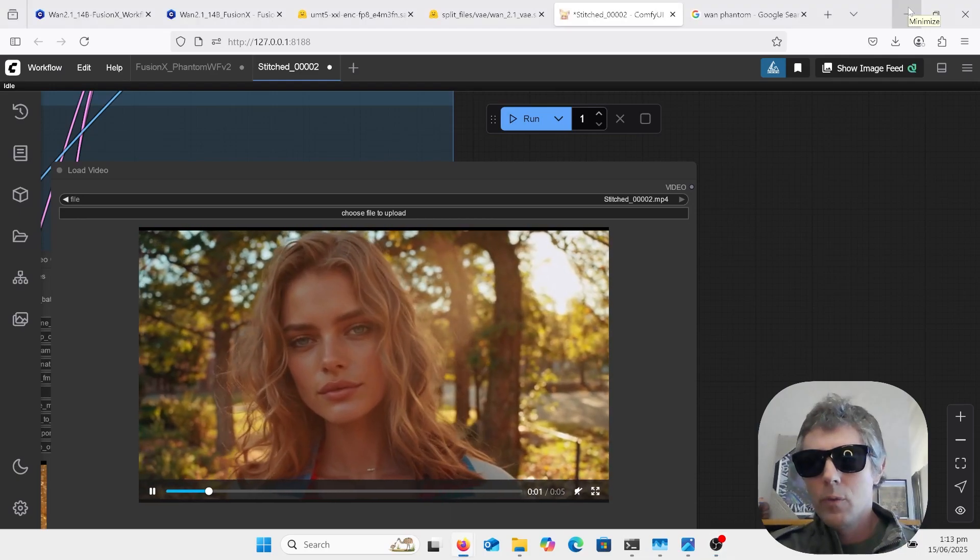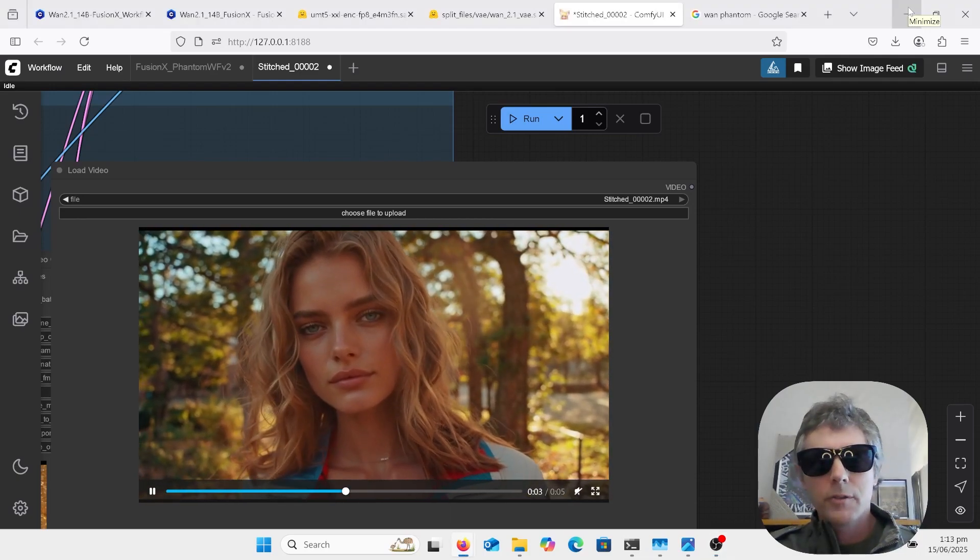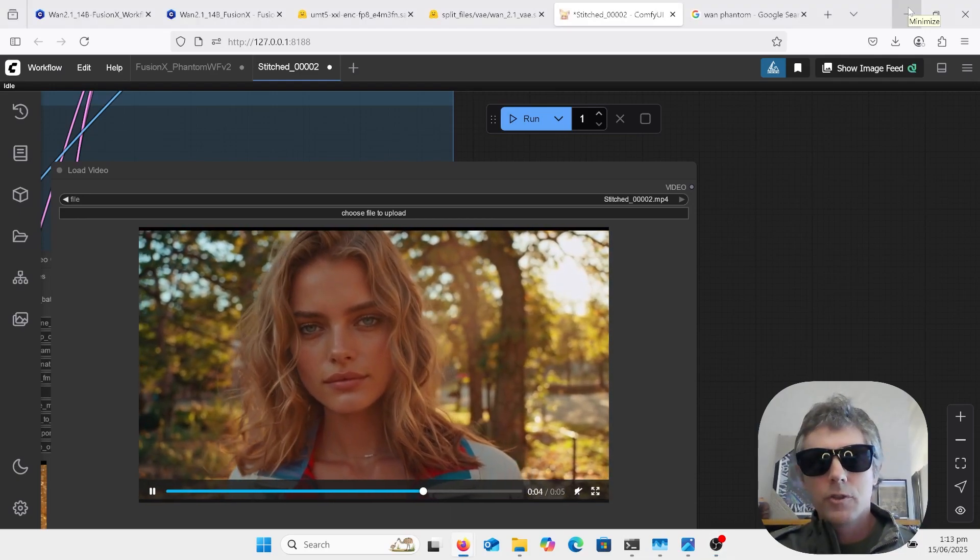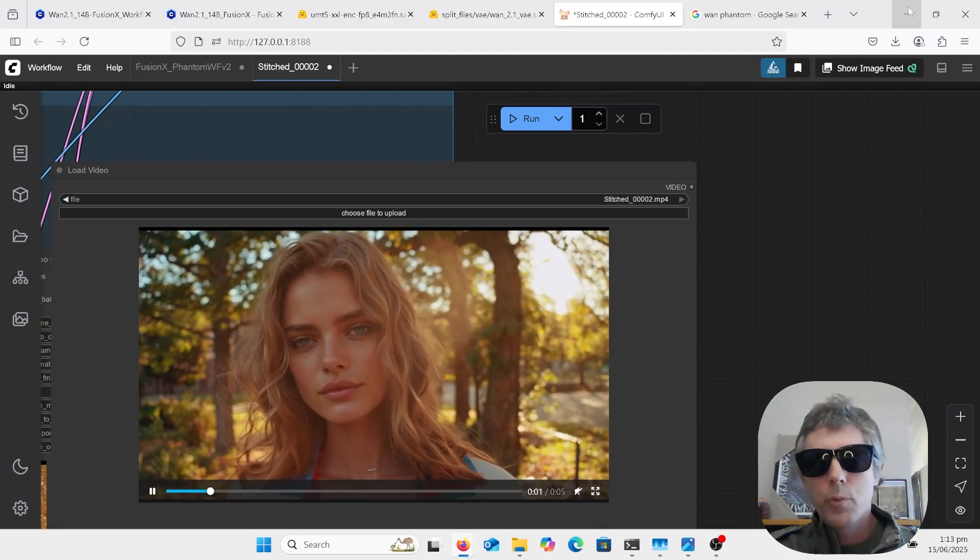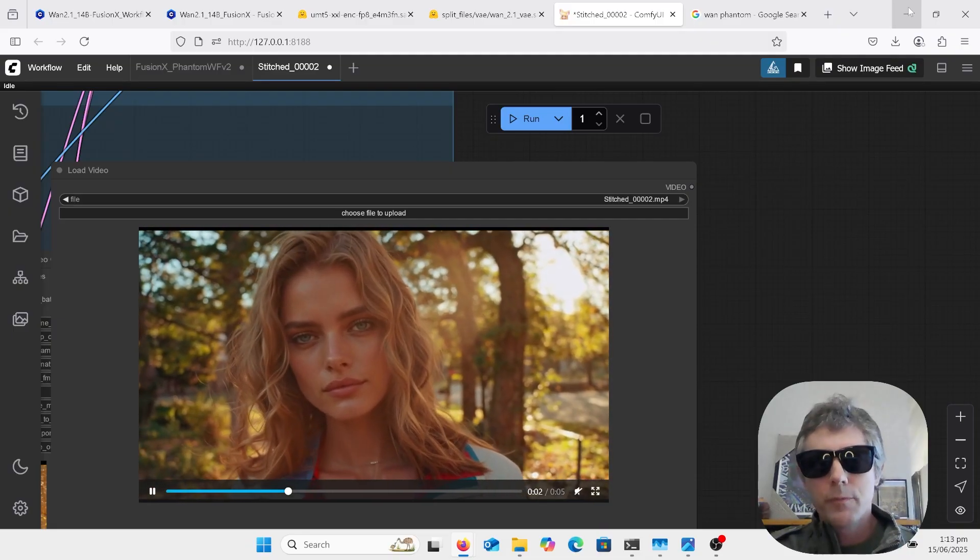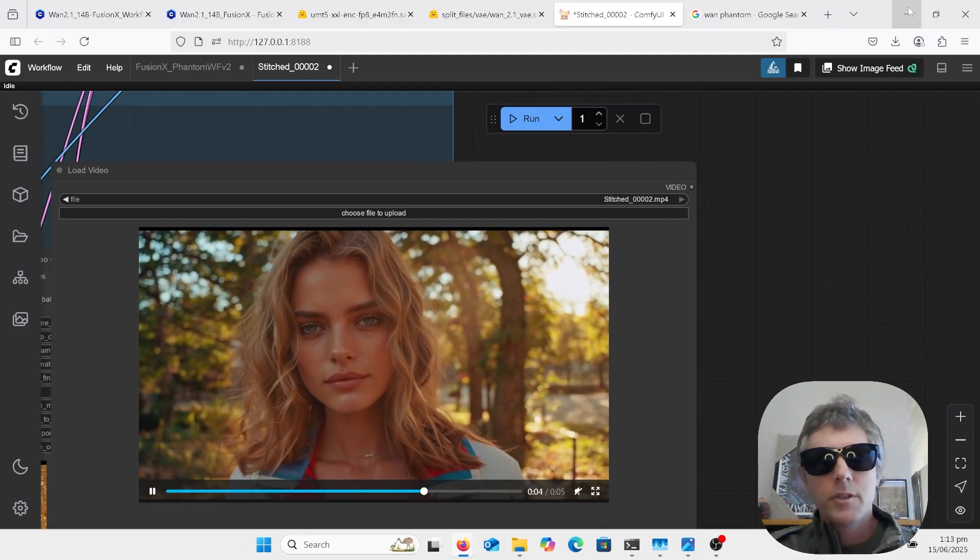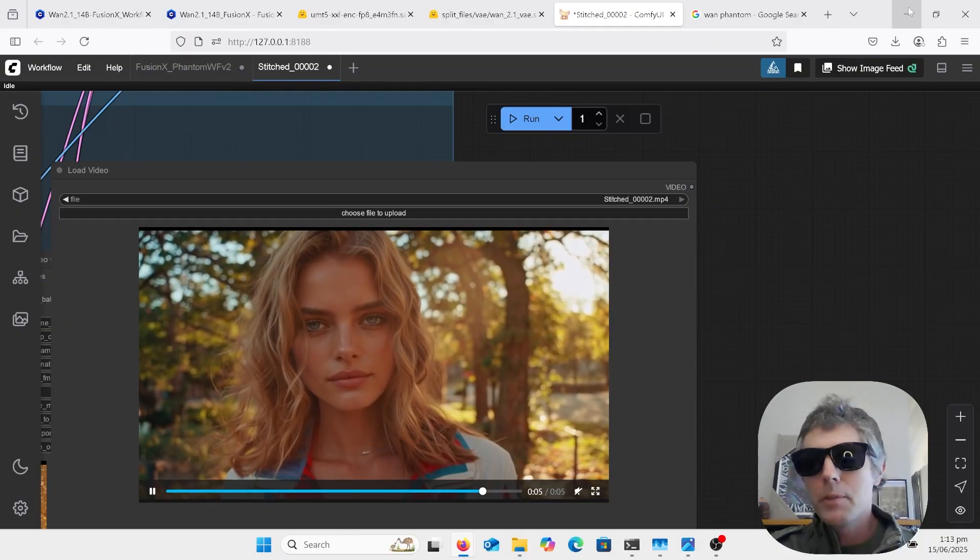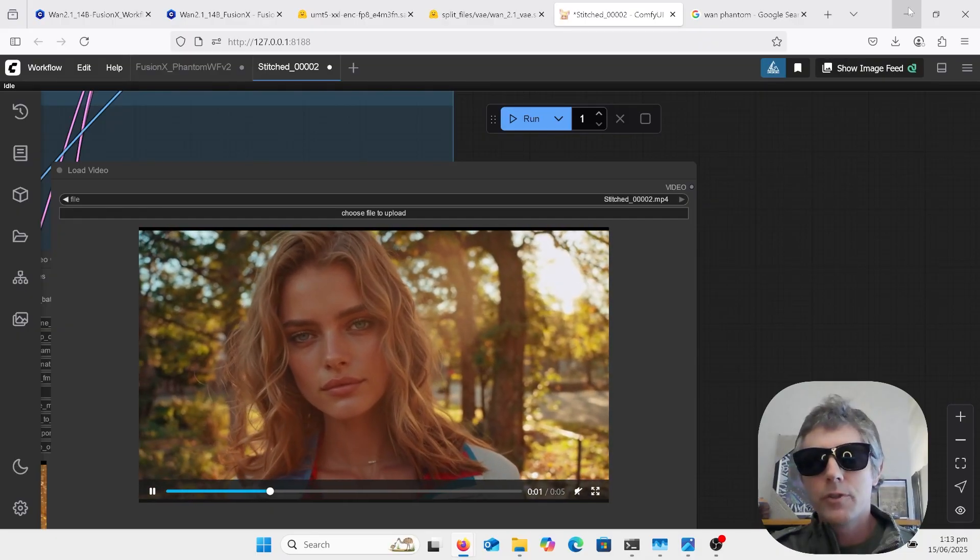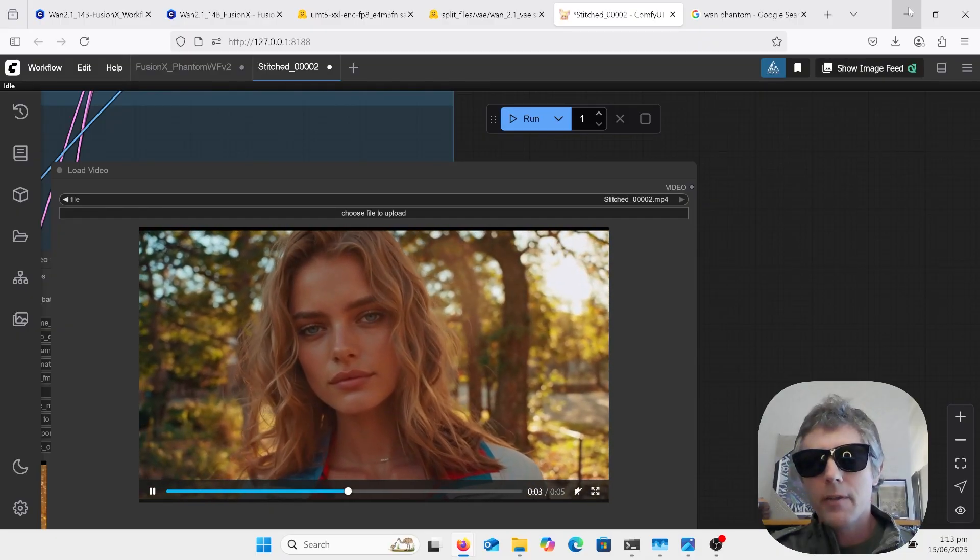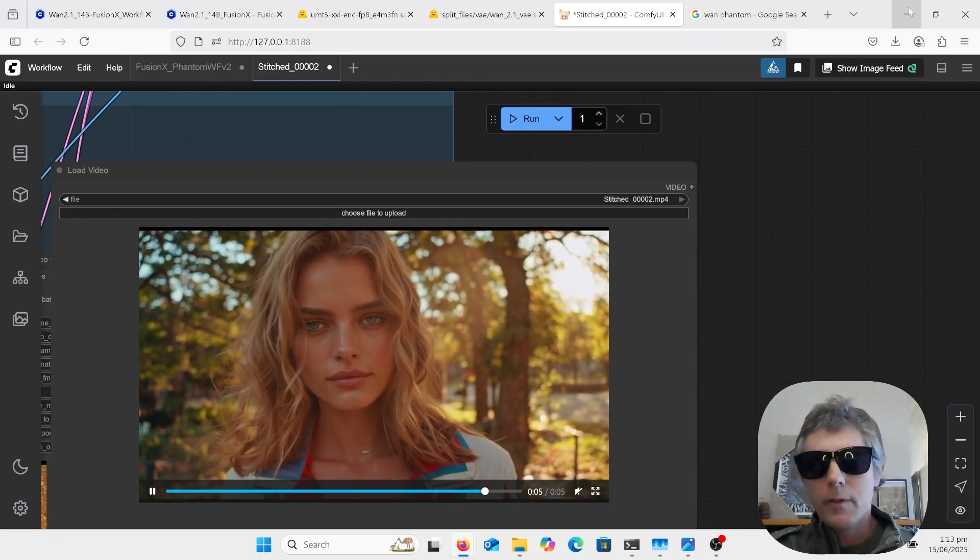Hello, welcome to AI Late to Class. Just a quick video today on WAN 2.1 Phantom Fusion X version. This has to be one of the best local reference video generators out there. I mean, look at that quality.